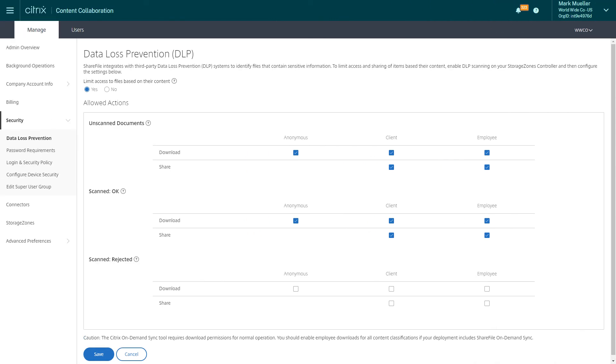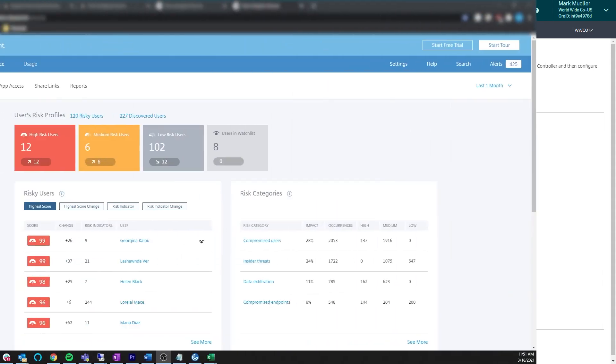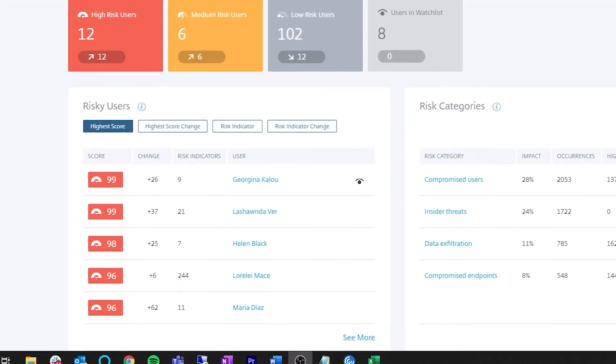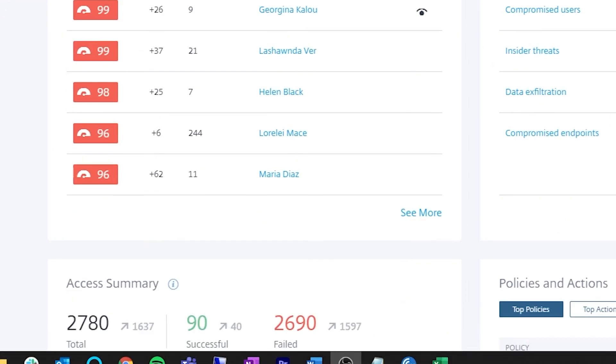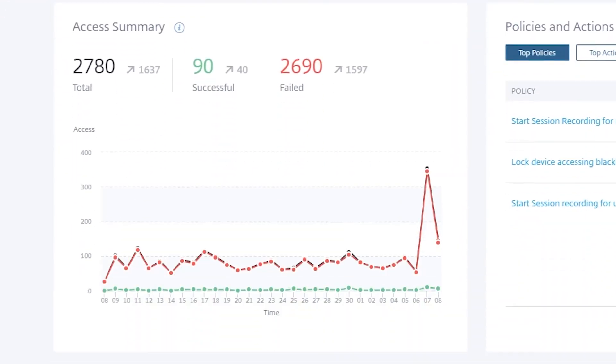Content Collaboration integrates with third-party data loss prevention systems to identify files that contain sensitive information. Citrix Analytics for Security can be added to provide more granular control by preventing security events before they happen.